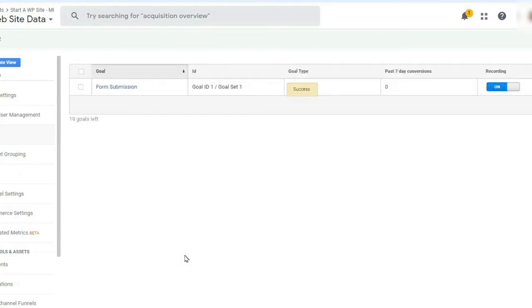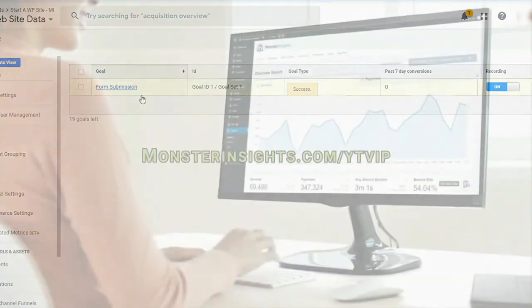All right, now you've successfully created a goal in Google Analytics. And that's it. Of course, you can see how much easier Monster Insights is.